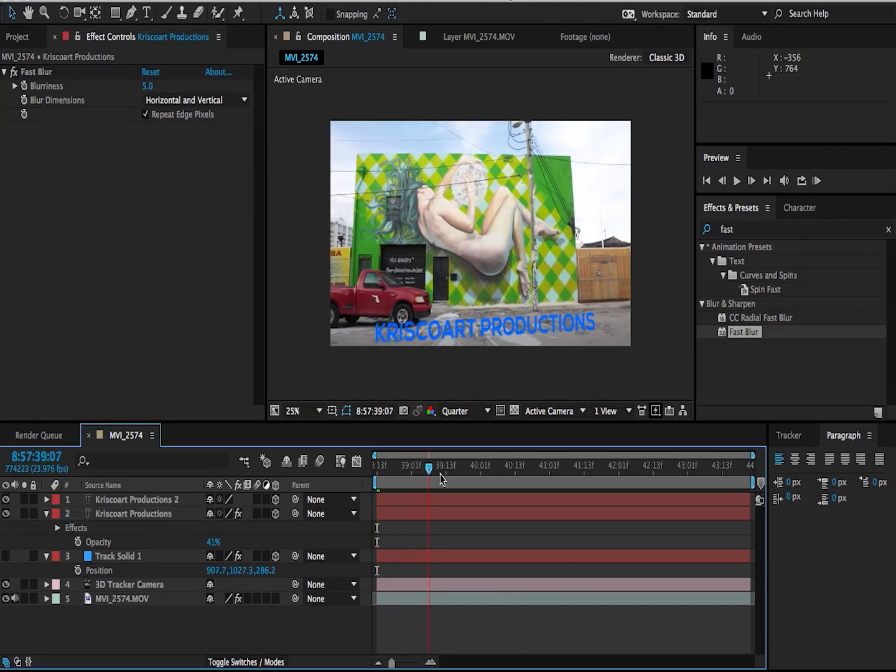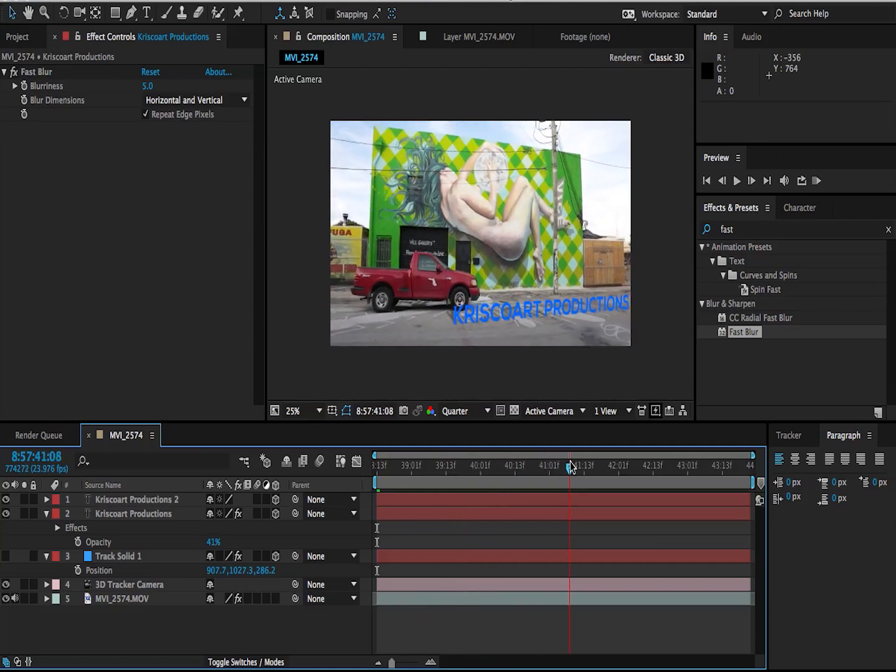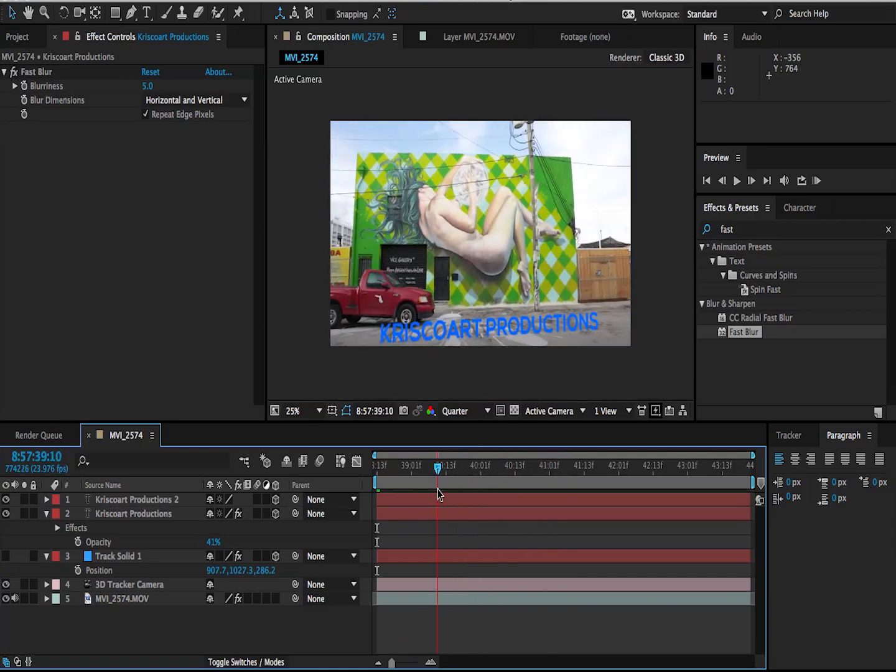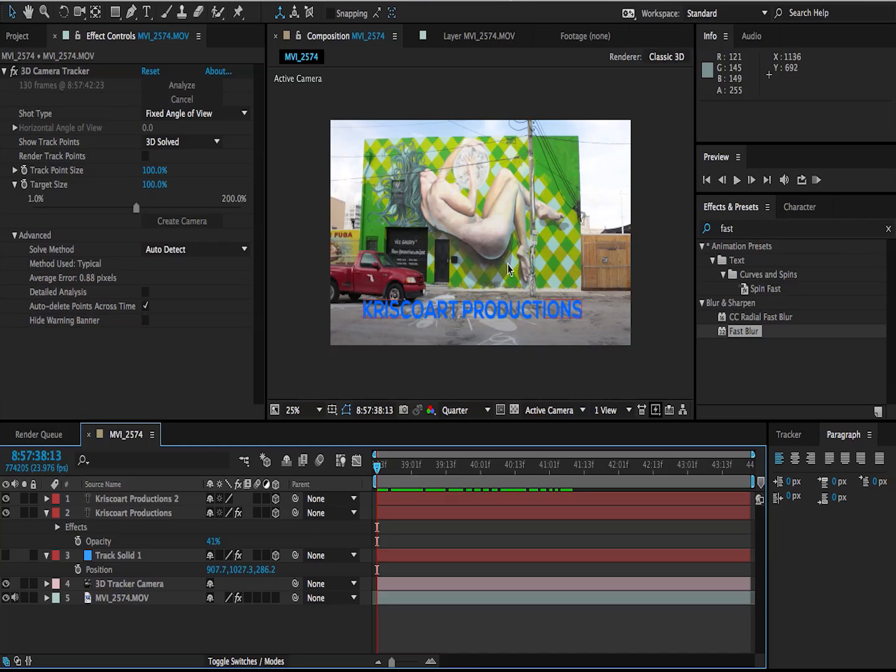Boom. Even more realistic and intense with the shadow going on. But now we're going to move on to a couple more advanced things that you can do with this tool.